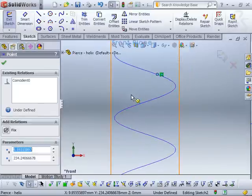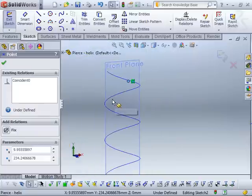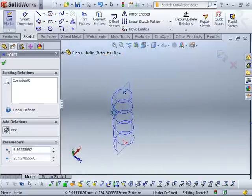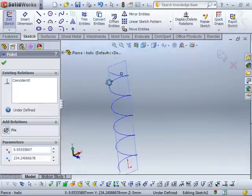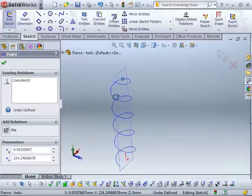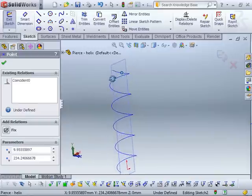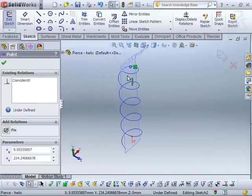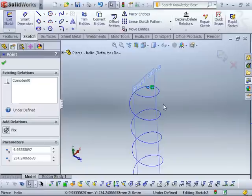Now if I zoom out and rotate the view around, you can see once I get out of that normal view, it's actually not attached to the helix. So the coincident relationship really is what I would consider a 2D relationship. All of your sketch relationships, like tangent, collinear, and symmetric, are all sort of 2D relationships.